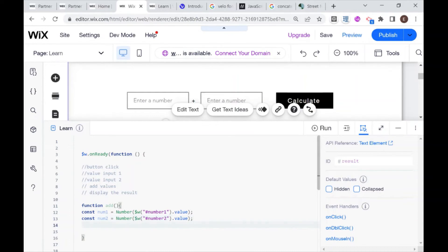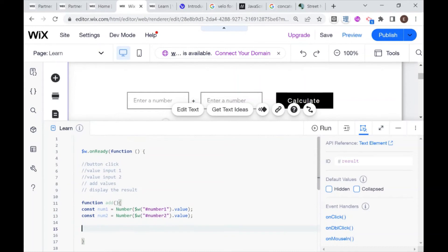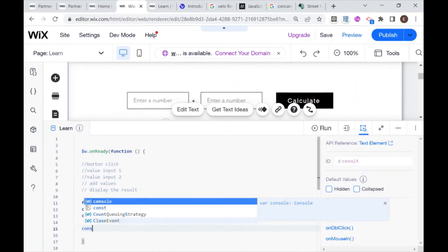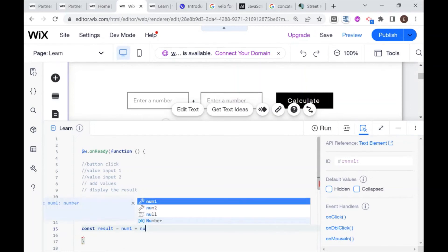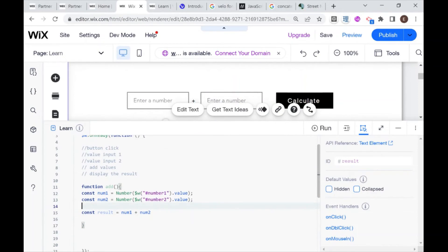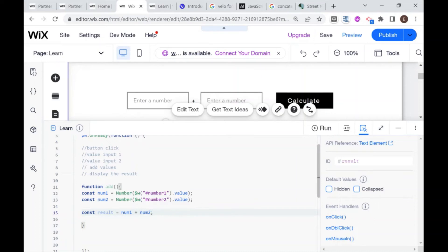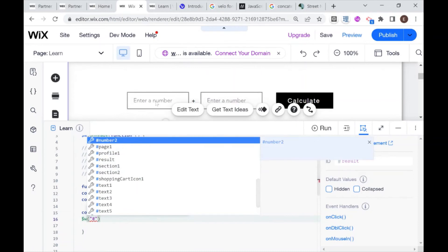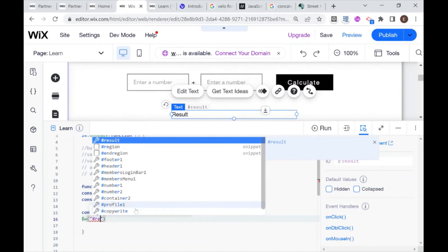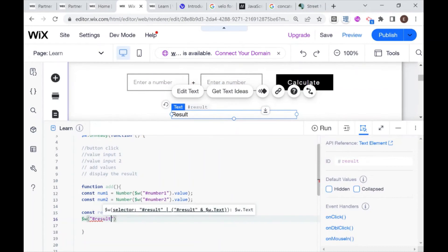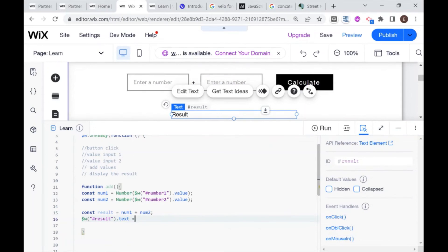The next thing that we want to do is we want to add these two numbers together. And I'm going to add them together inside of a new variable, which I'm going to call result. And this result is going to be equal to num1 plus num2. So I can kind of do calculations here on the right side. And the left side will be equal to the sum of this calculation.